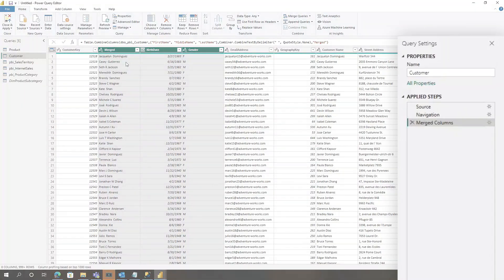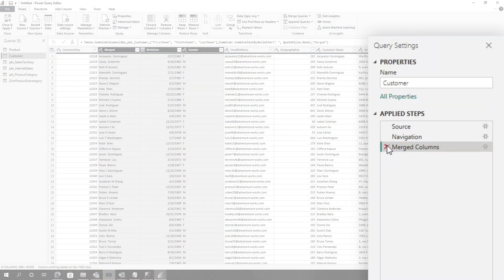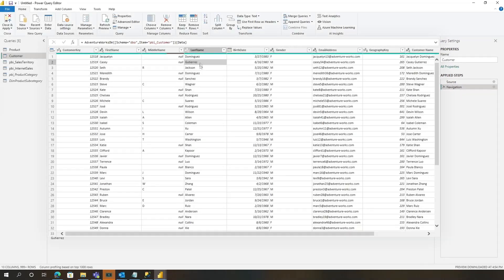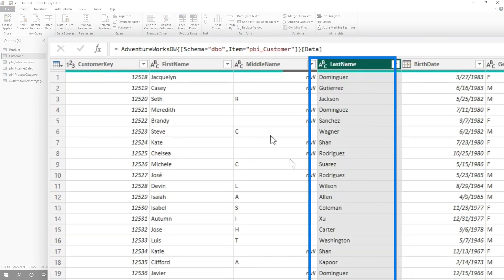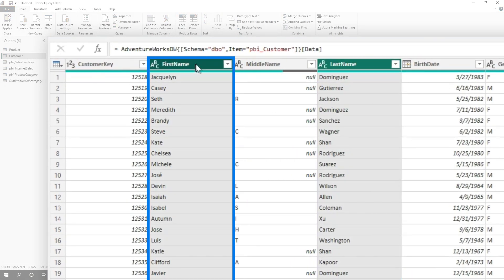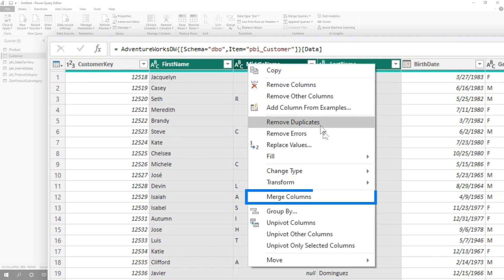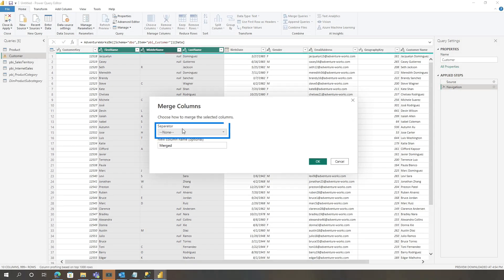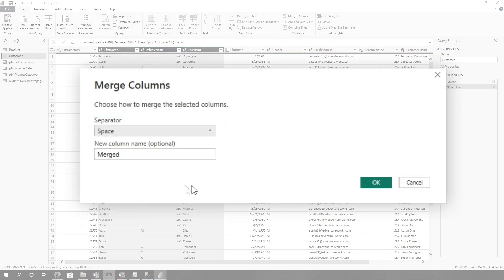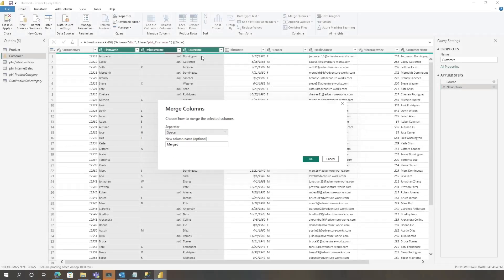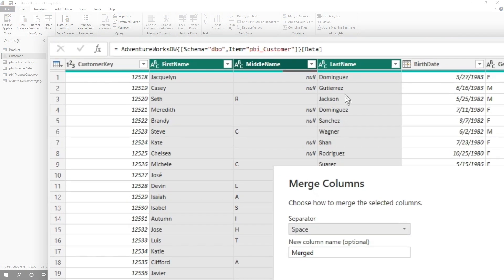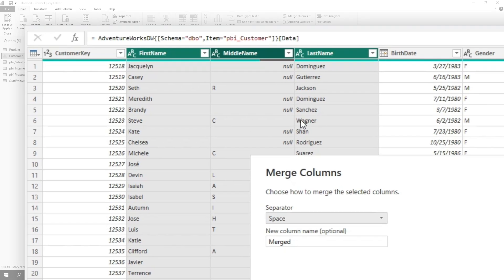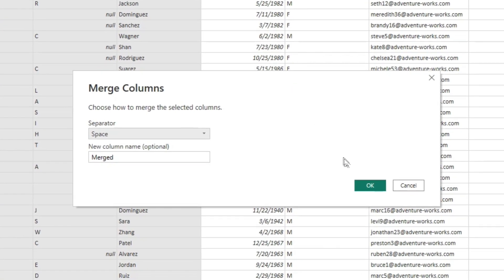So let me show you. Let's undo this step. We're going to choose last name, first name, middle name. And we're going to use merge columns, do a space. So Dominguez should be the first thing we see, Jackson the next, Wagner should be the first one in the full name. So let's go ahead and click OK.